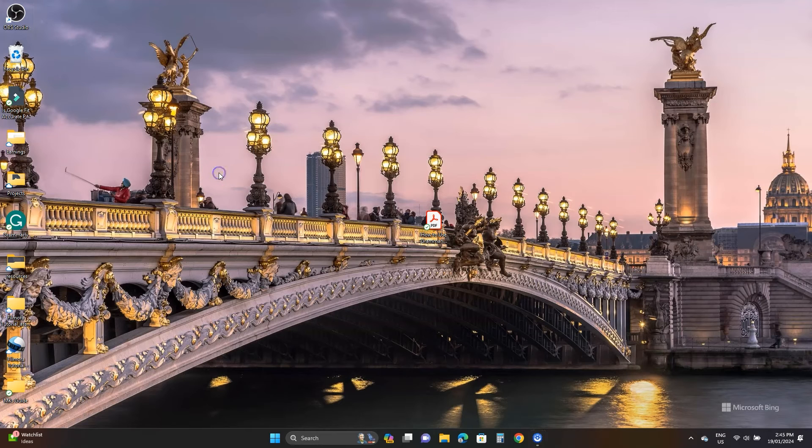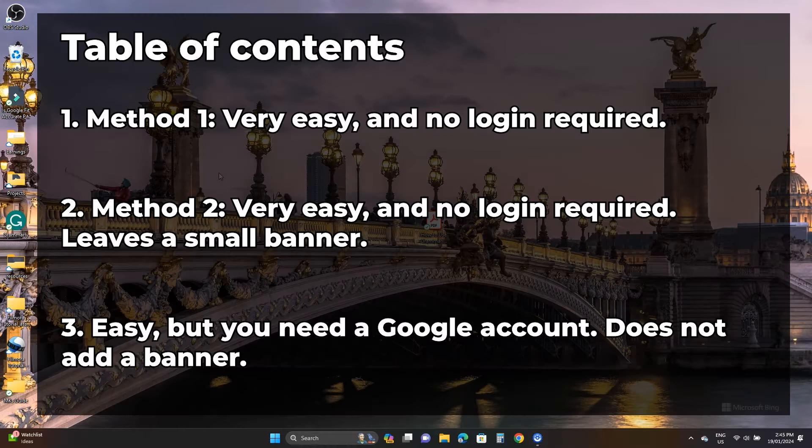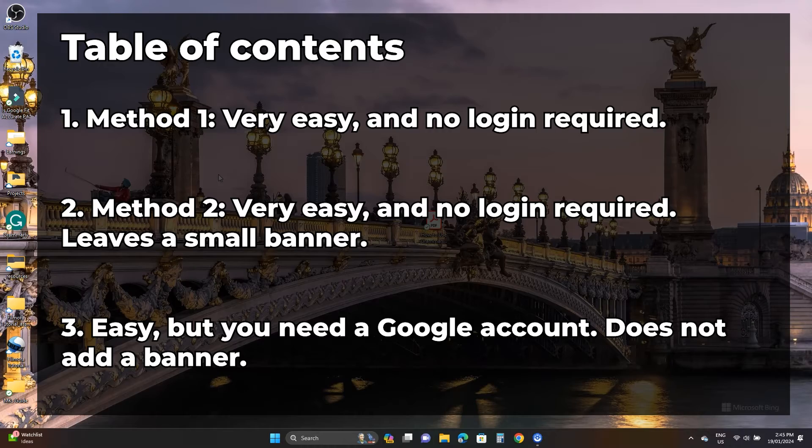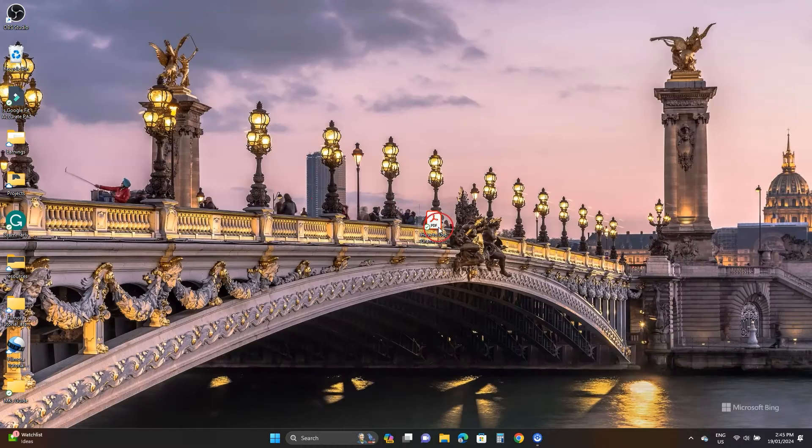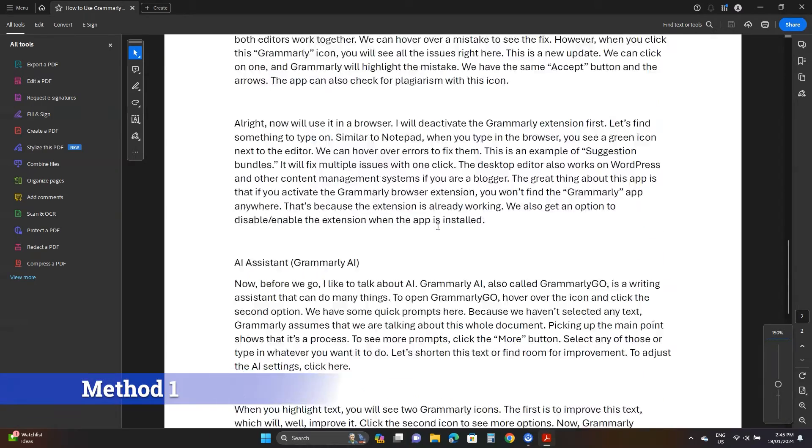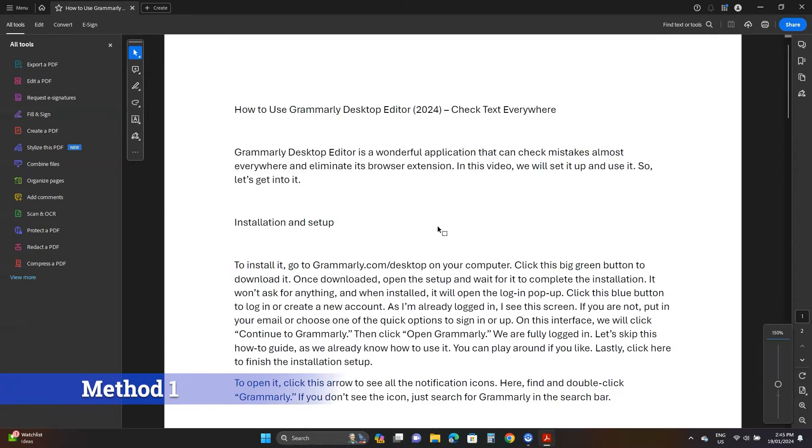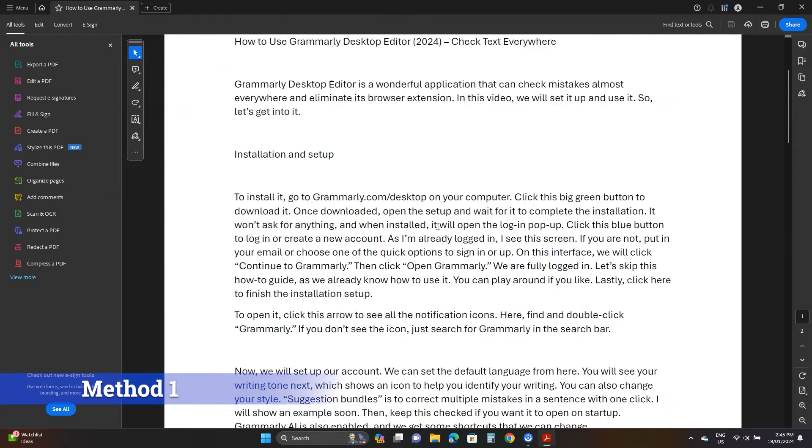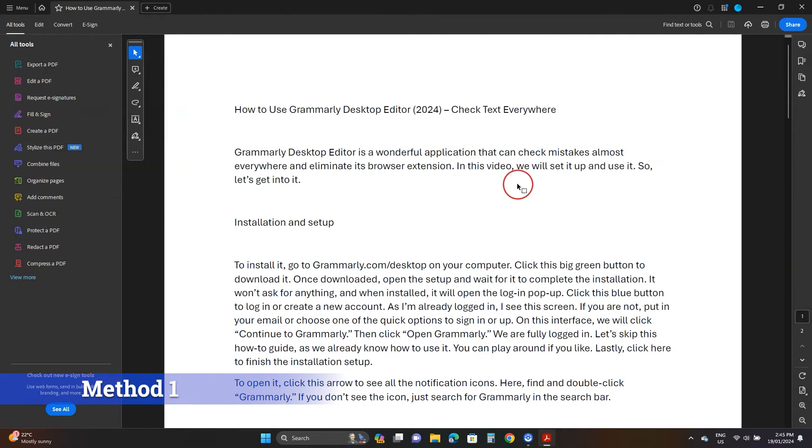So how to translate a PDF into any language for free without any problems? In this video we'll see three ways to do that. So let's get started. I have this two-page PDF file in English that will convert to different languages. We need an internet connection for all three.